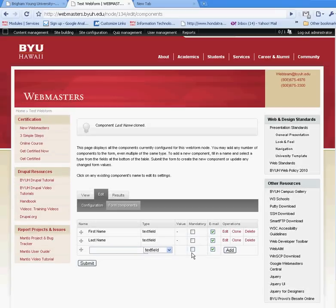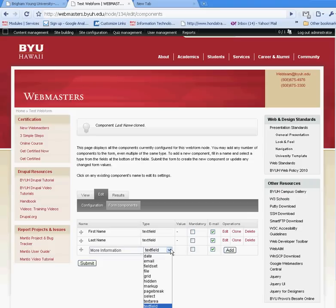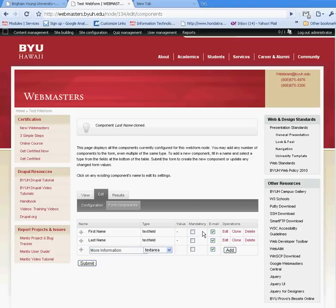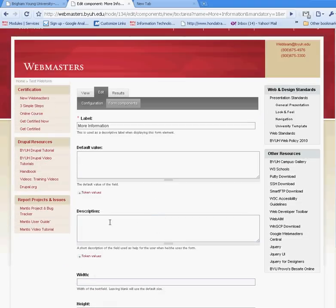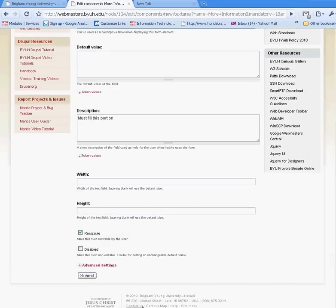I'm going to create a text area instead of a text field. I can have multiple different types of fields, but for now I'm just going to create a text area and make it mandatory. All of these form elements are going to be emailed. I want this mandatory, so I'll click add and go with the default. One thing to remember is that if you want additional instructions for a specific field, you can place it here, and people will be able to see that instruction right next to the form element.